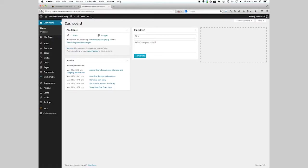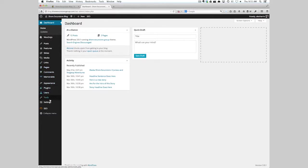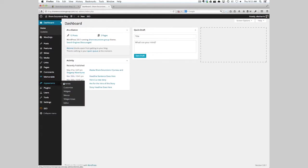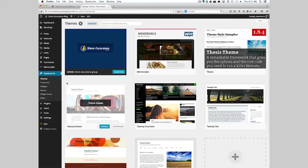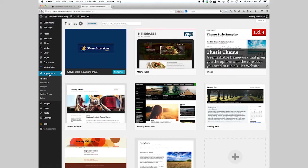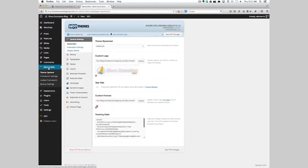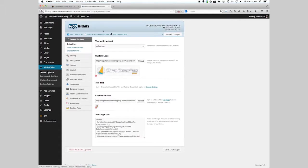If we take a look at the WordPress admin, it's broken up into these areas. Some of these are plugins, but this is the theme, Memorialable. There's many different themes to choose from, but in this case we use Memorialable theme. It's a WooThemes and it's broken up into these theme options.